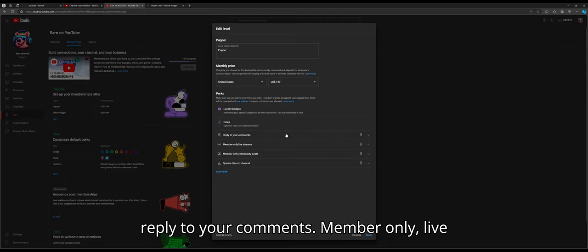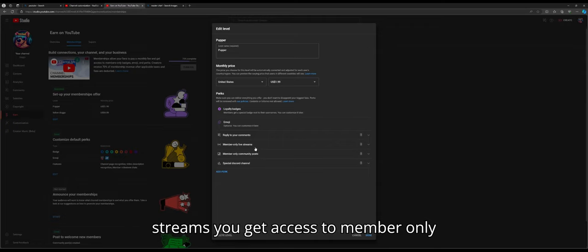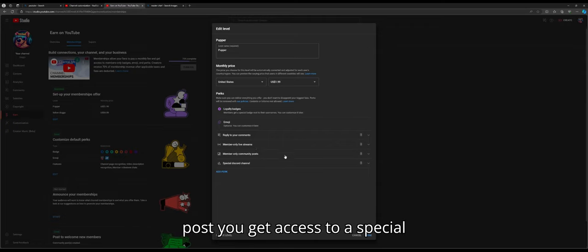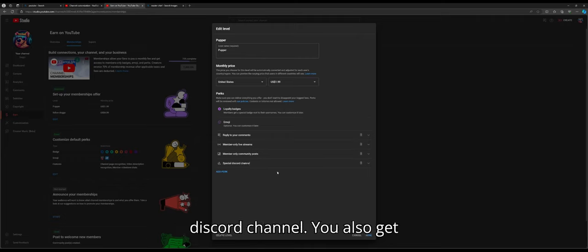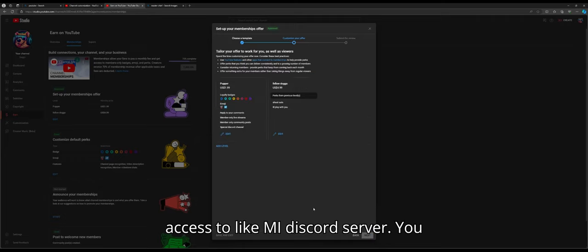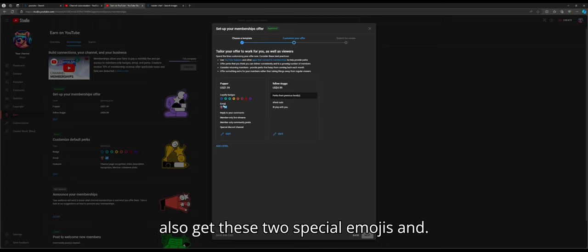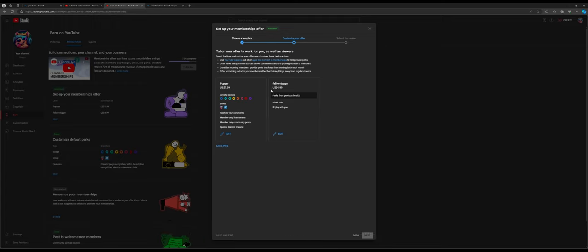For that, you will get loyalty badges, emojis, I reply to your comments, member-only live streams, you get access to member-only posts, you get access to a special Discord channel. You also get access to, in my Discord server, you also get these two special emojis.